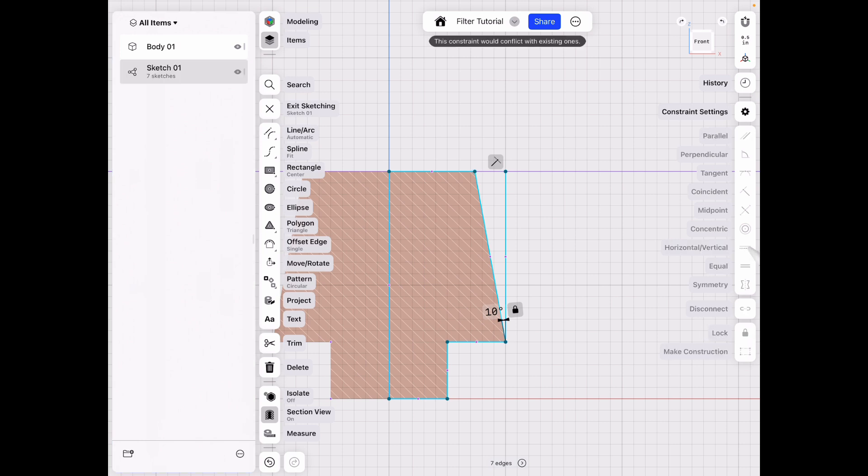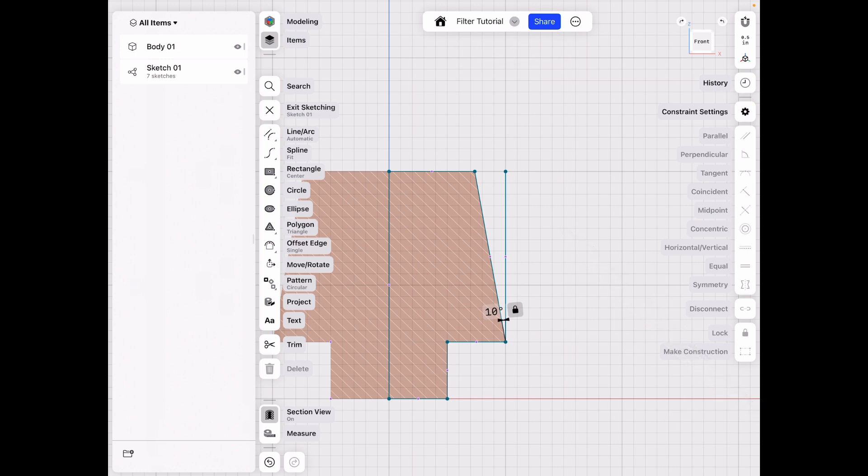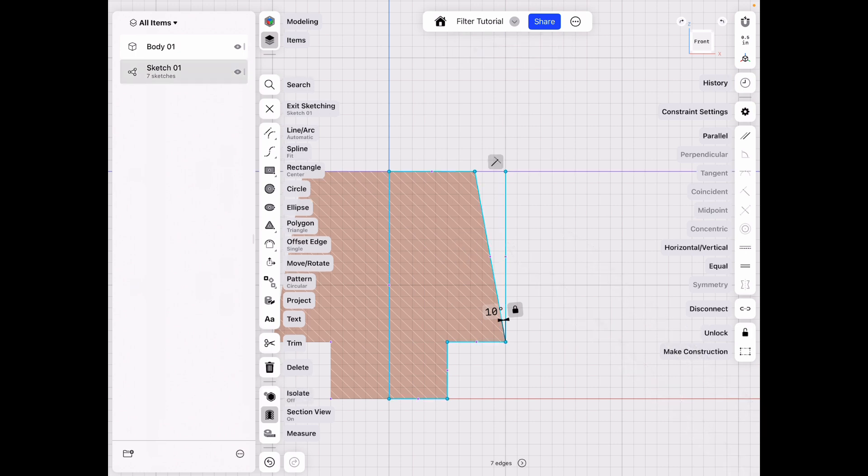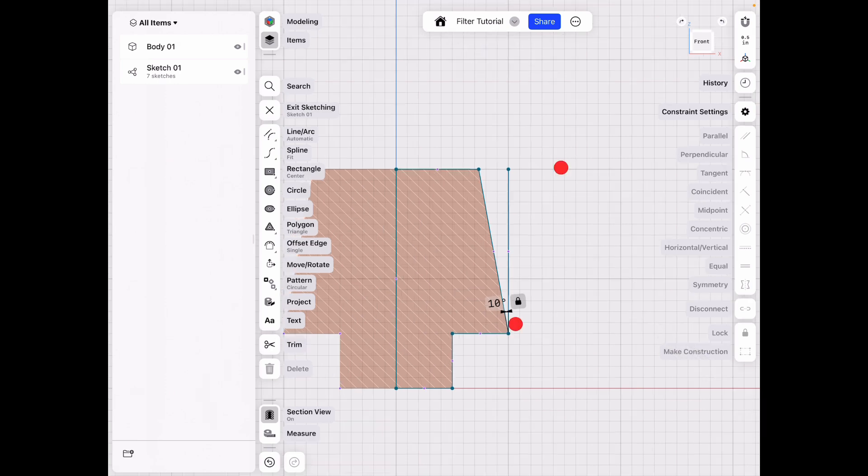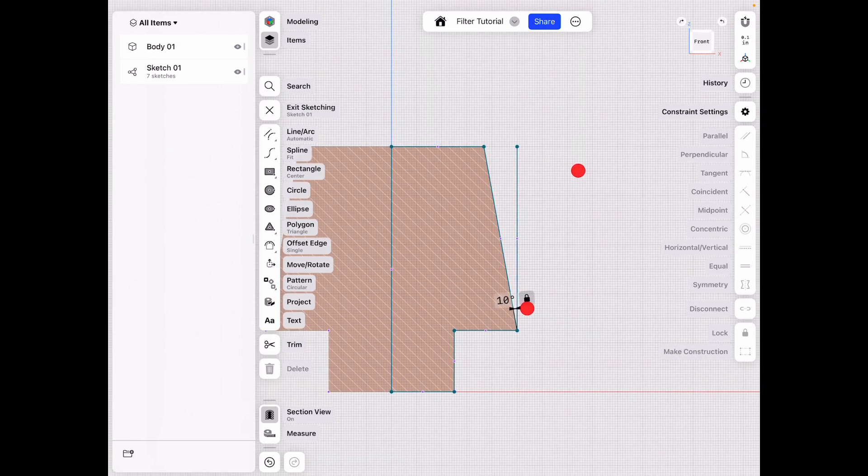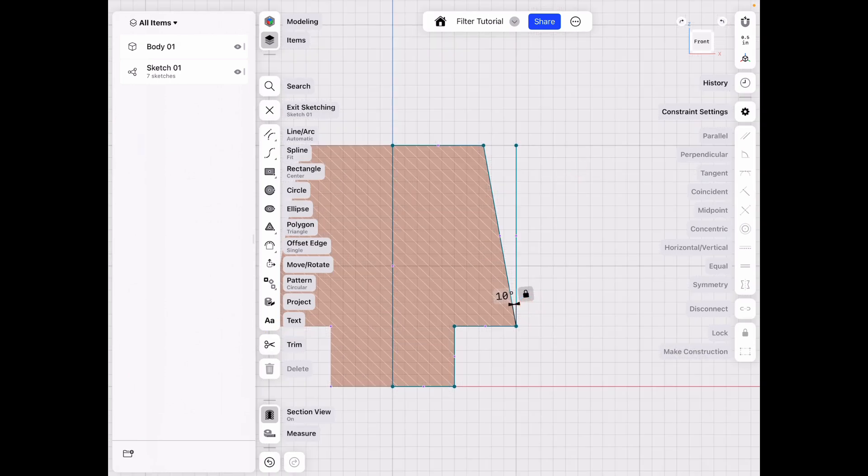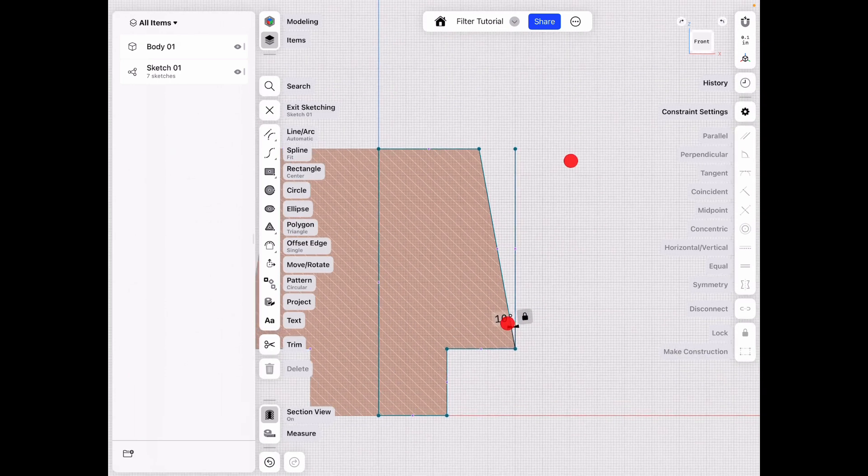And then horizontal vertical, that probably wouldn't work because we have that cone shape. Unless we do double-click and then deselect that, then horizontal vertical. That way nothing will shift sideways.